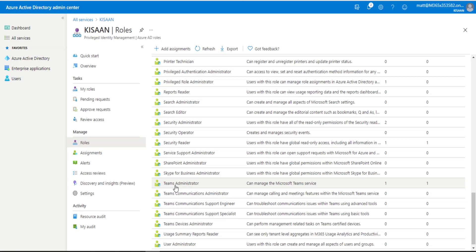There are PowerShell scripts out there, and I'll link to the one I'm using in the comments below, that allows us to request that Teams admin role just in time in our script. Let's jump over to Visual Studio Code.